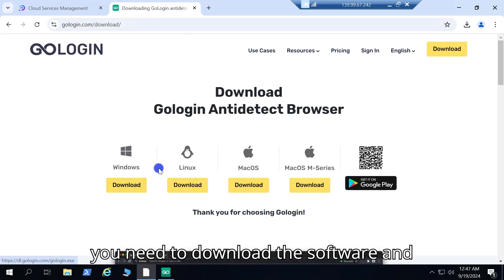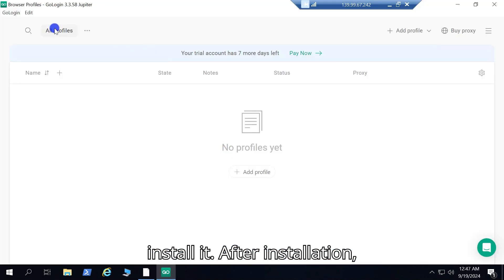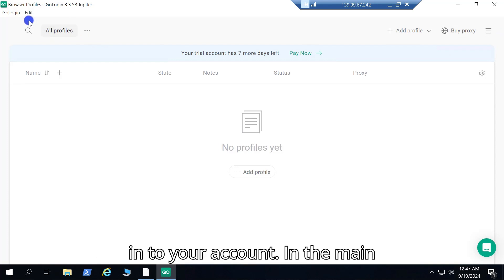First, you need to download the software and install it. After installation, open it and register for an account, log in to your account.